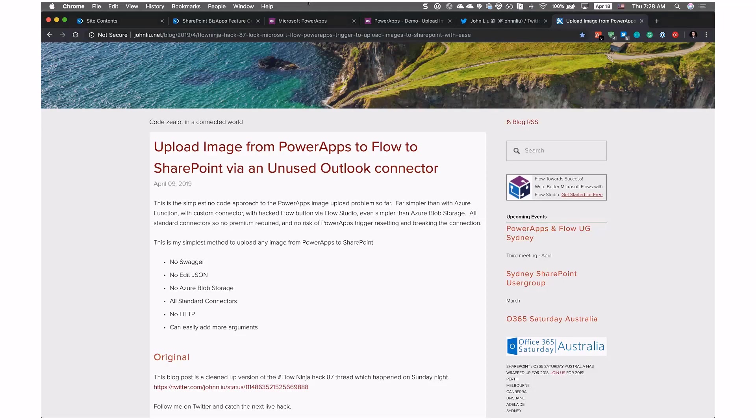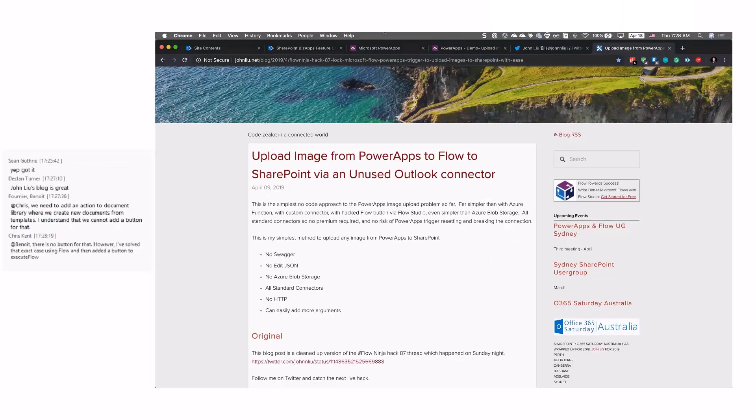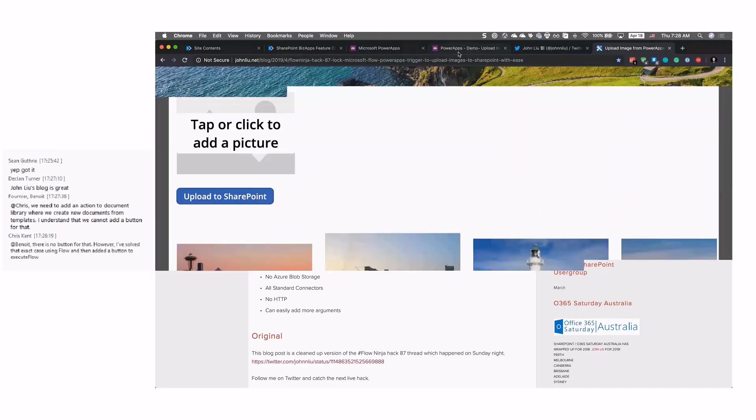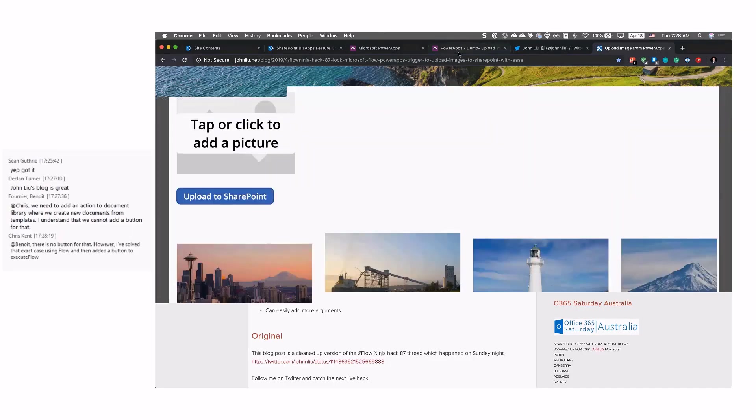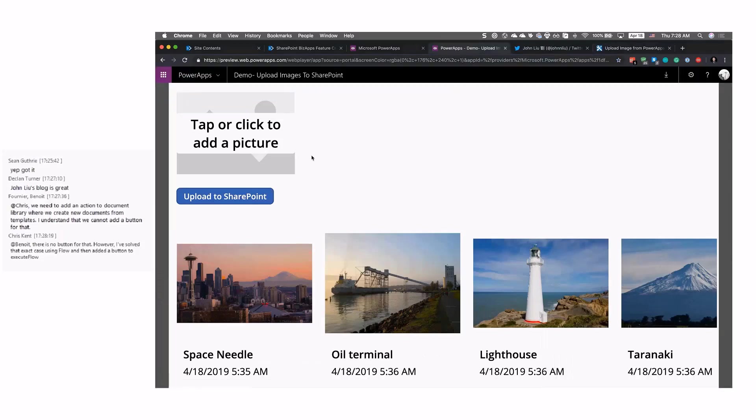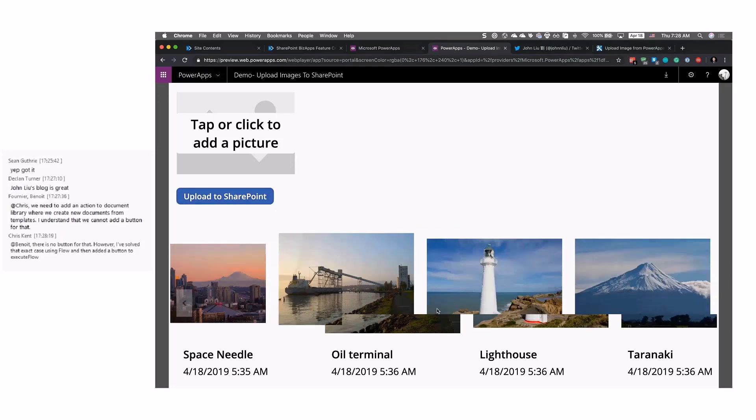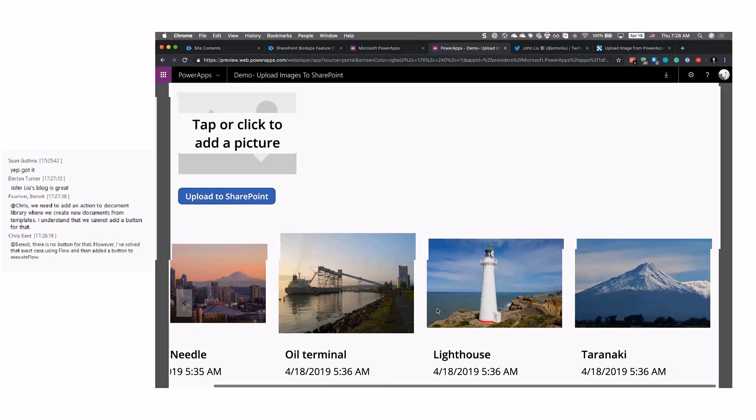But the good news, we're unblocked. I wanted a solution, something that you can use Flow and not Azure functions because that's something you need to write code. So let's look at the demo, what I'm doing here. Here I have a simple Power Apps app. I have a picture control that you add in the Power Apps and the button Upload to SharePoint. And here's all of my images from my library.